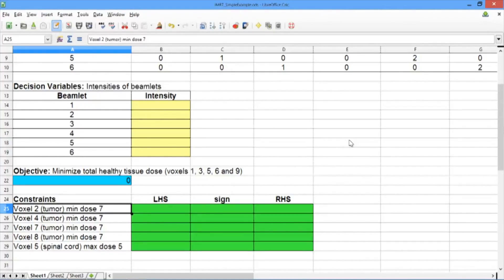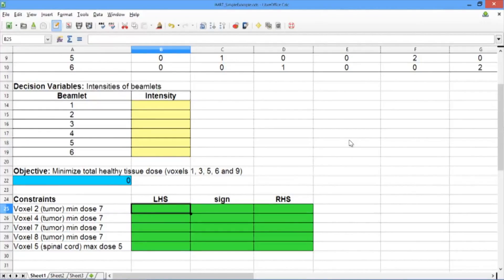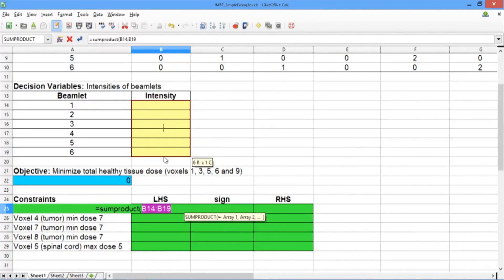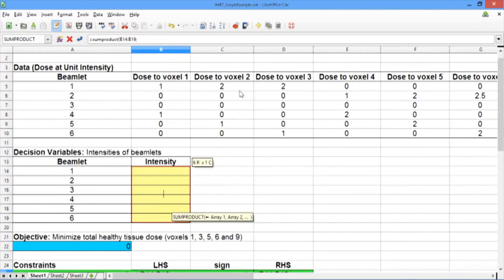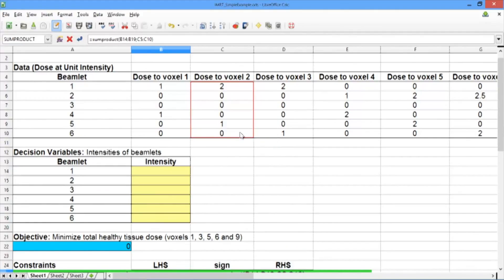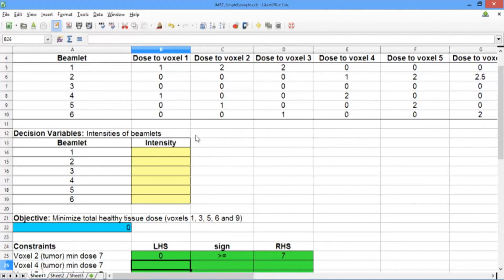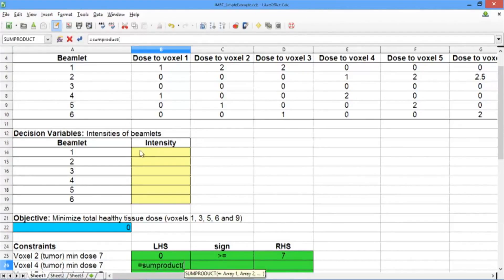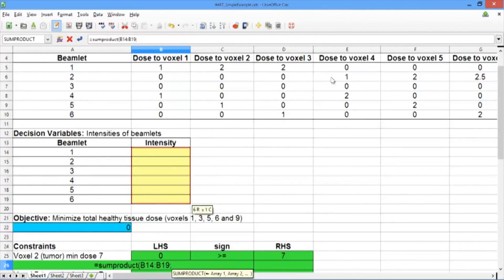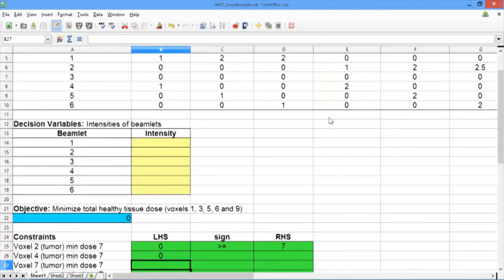Let's go ahead and construct our constraints. For the first four constraints, the left-hand side is the total dose that that tumor voxel gets. For voxel 2, the left-hand side equals SUMPRODUCT of the decision variables, semicolon, and then the data for voxel 2. Close the parentheses and hit Enter. We want to make sure this value is greater than or equal to 7. Repeat for voxel 4: SUMPRODUCT, decision variables, semicolon, and data for voxel 4. We also want this one to be greater than or equal to 7.